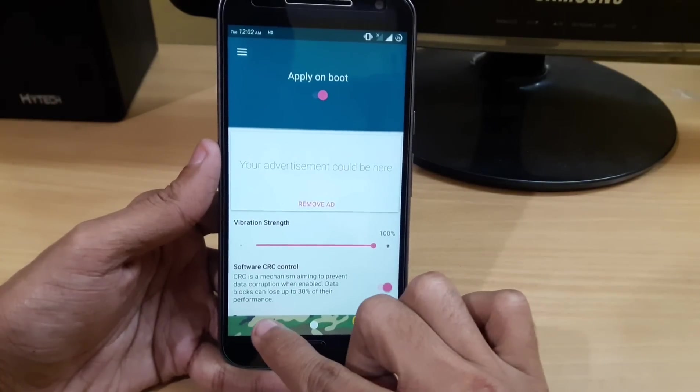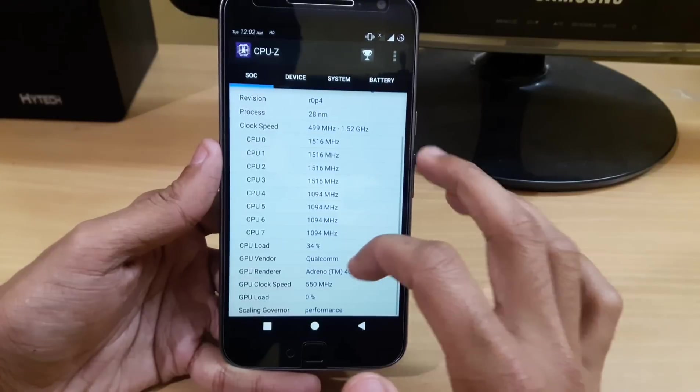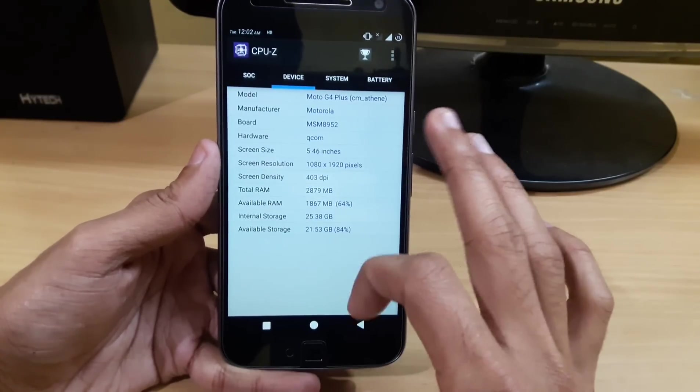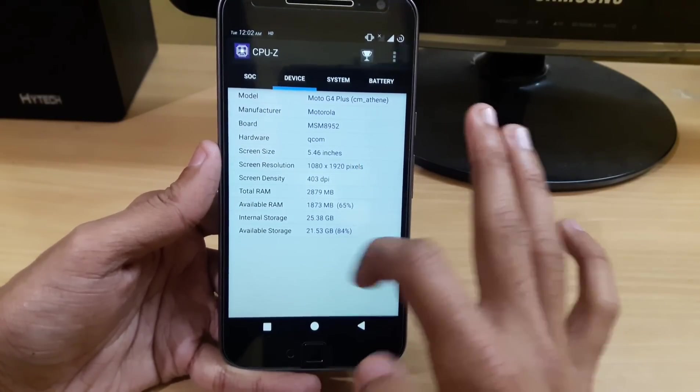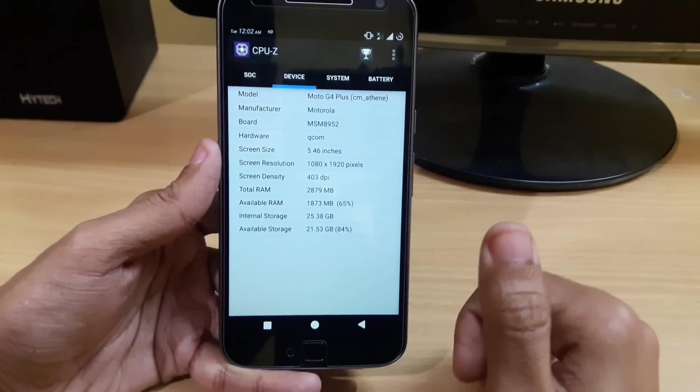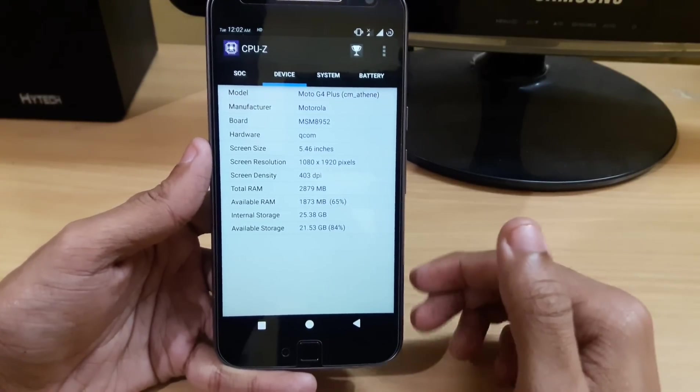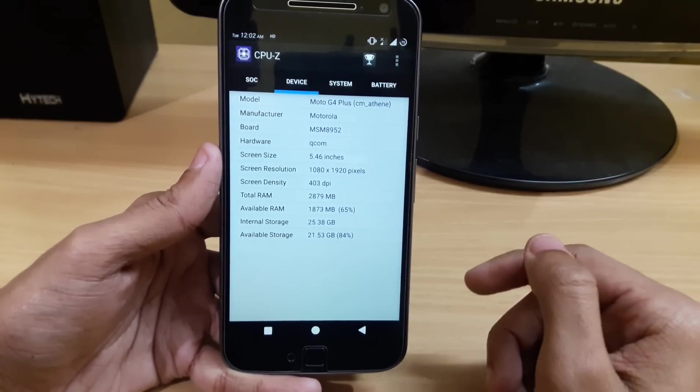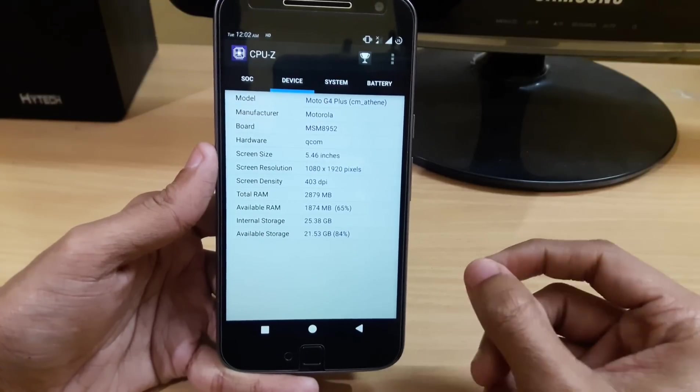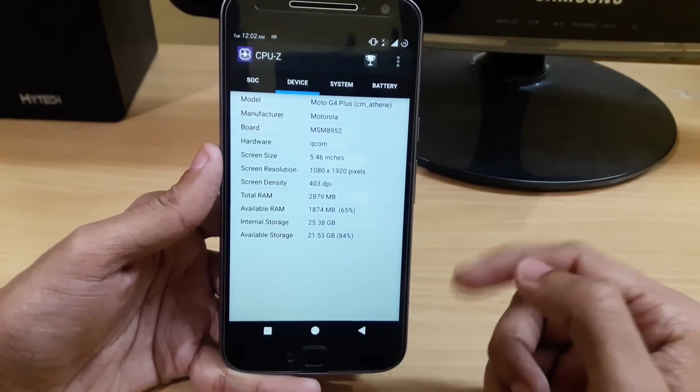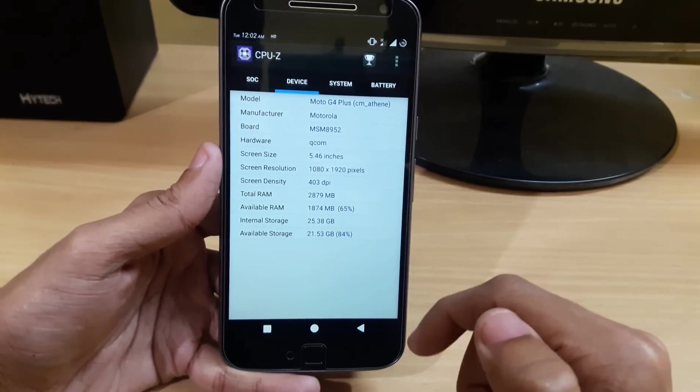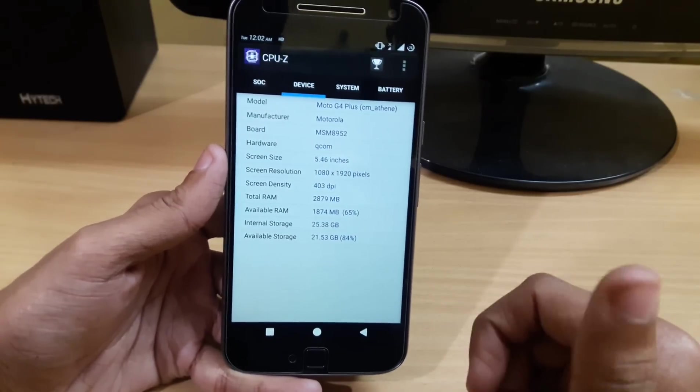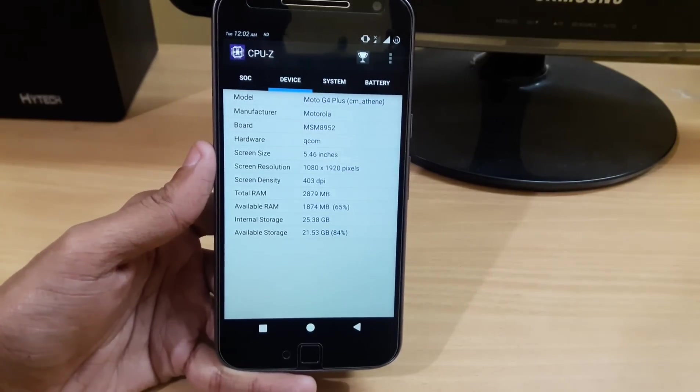This is a quick review of the Vegito kernel for the Moto G4 Plus. I hope you enjoyed this video. If you found it useful, a like would be appreciated. For more videos like this, subscribe to my YouTube channel. Let me know in the comments if you want to know about various custom ROMs and kernels, or how to tweak and get the best out of your Moto G4 Plus or any other device. I'll see you in the next video. Thank you.